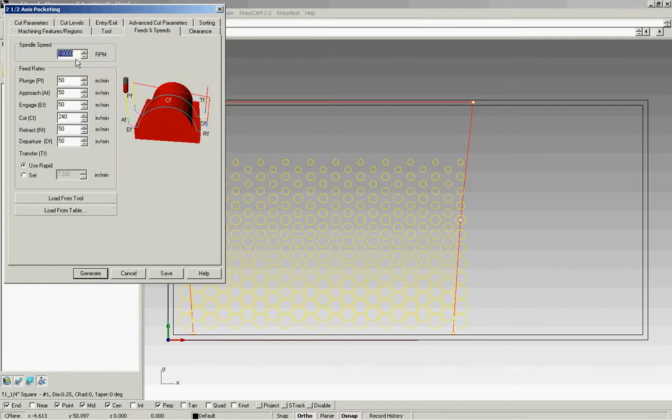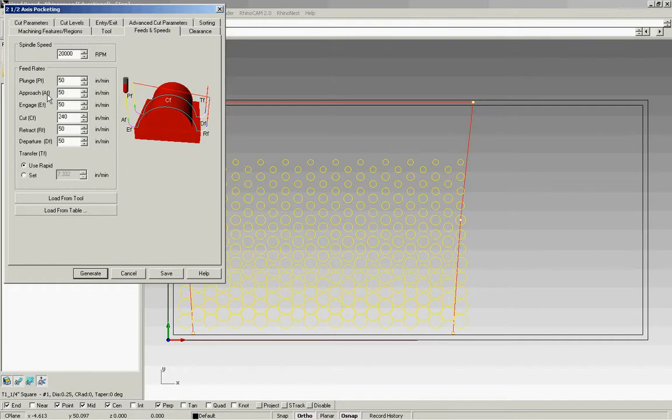Select that, and then feeds and speeds are next. For this, we like to change to 20,000. We like to spin this bit a little bit faster. It has two cutting edges on it. This will give us a really clean cut when we're engaging the material on that edge. We like to keep this at 240. The 240 is, while the bit is engaged in the material, this is how fast it's moving through the material. So we're asking it to move 240 inches per minute through the material.